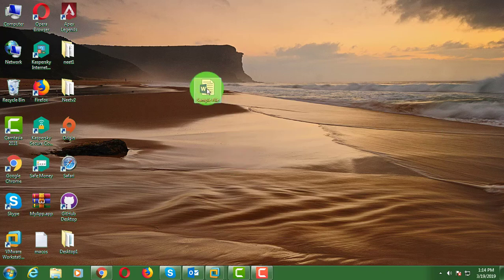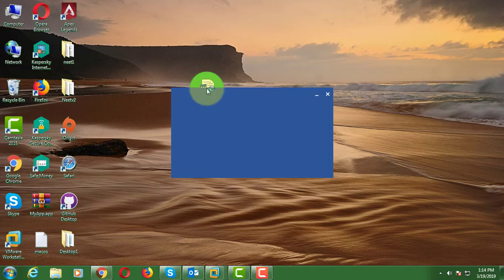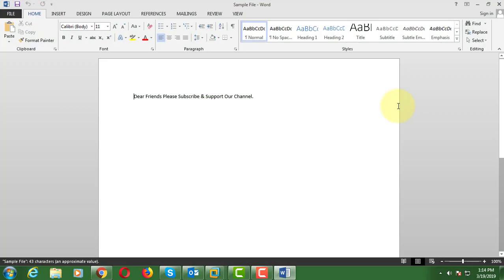Welcome viewer, I am Murigan S. This video tutorial describes how to fix: 'This file cannot be previewed because of an error with the following previewer.'